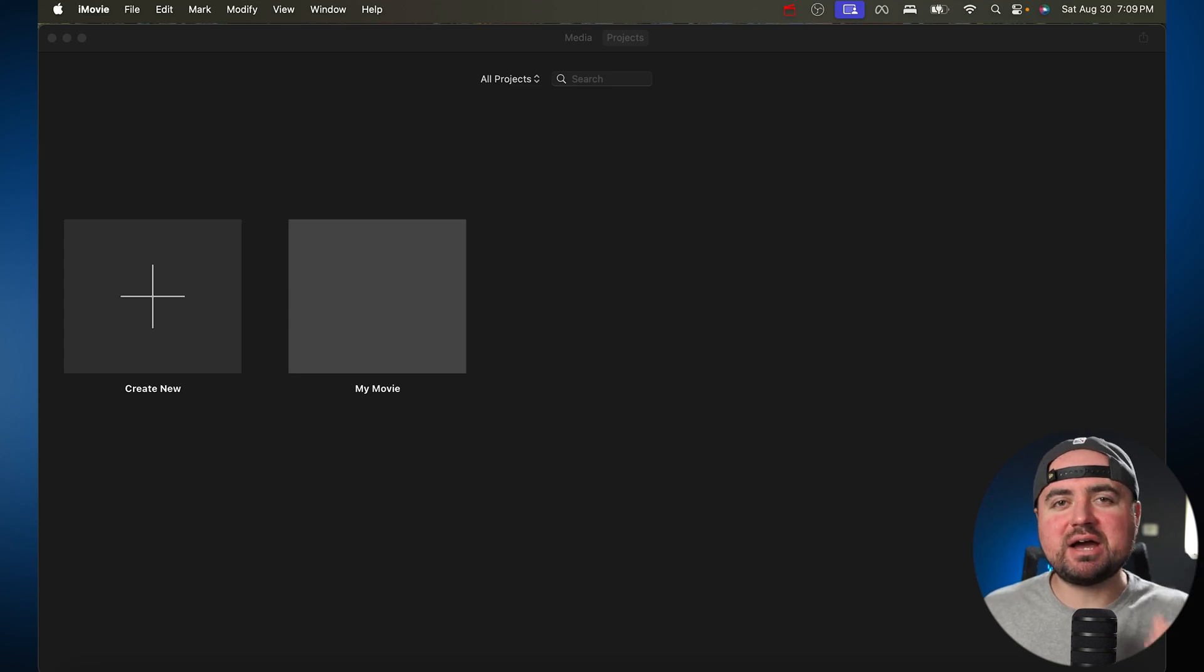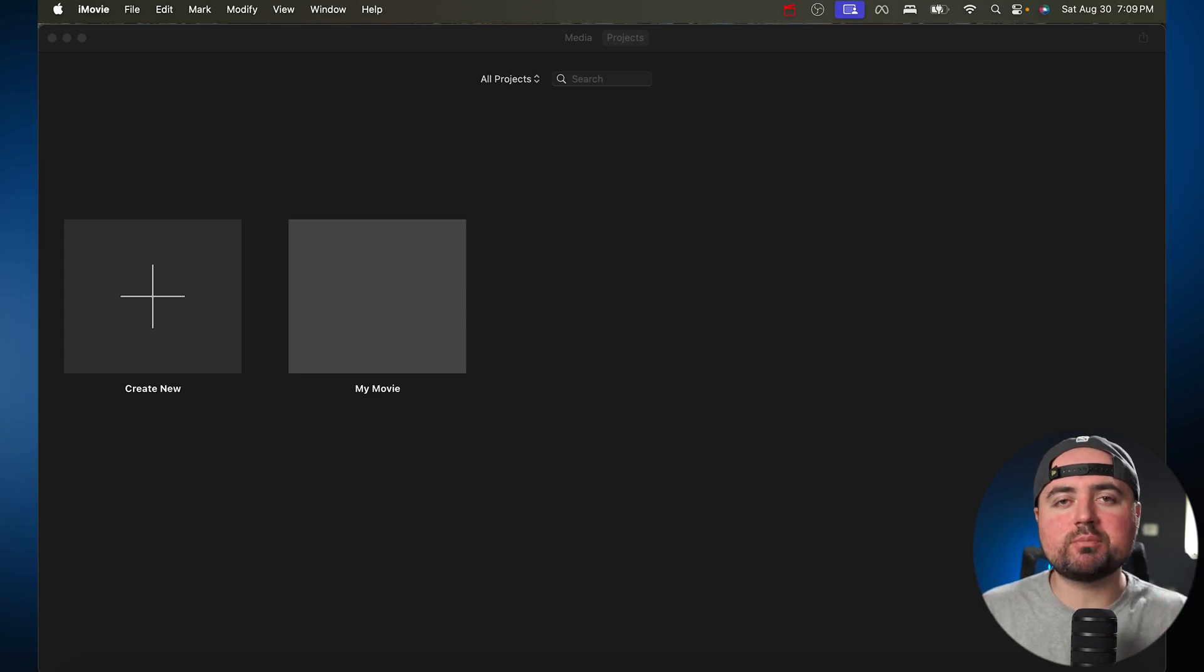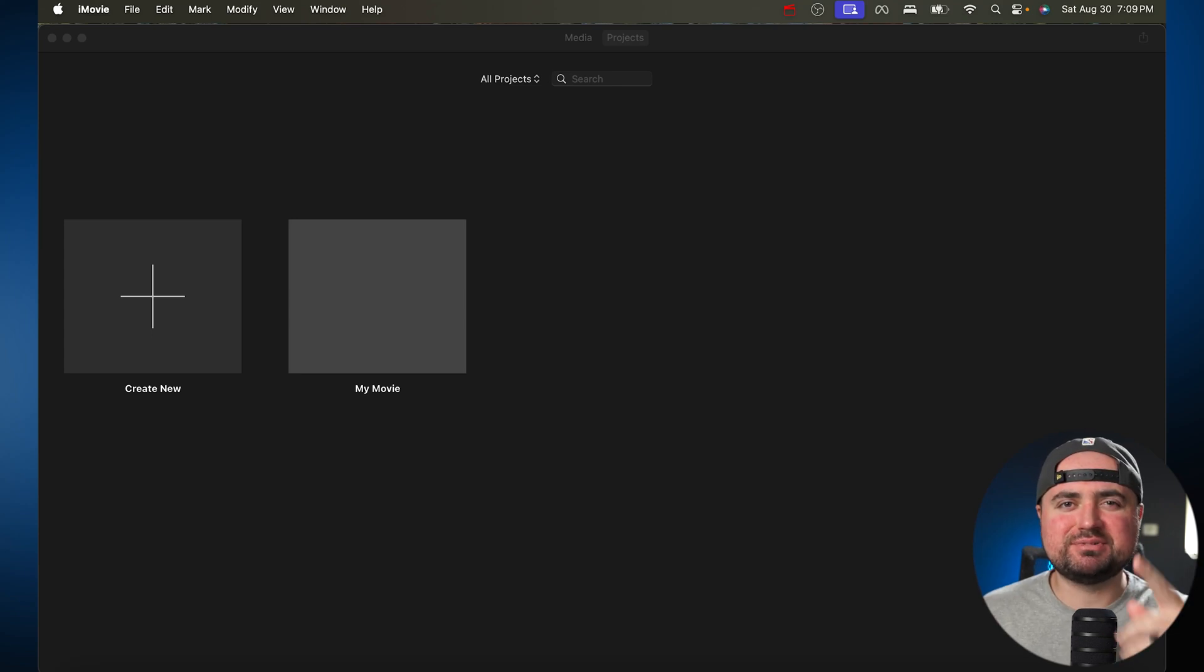In this video, I'm going to show you how to edit videos using iMovie for Mac. And I hate long intros, so let's get into this tutorial.